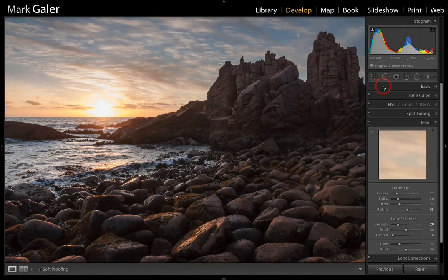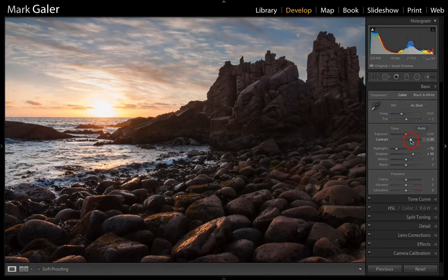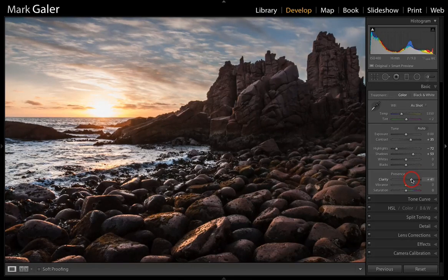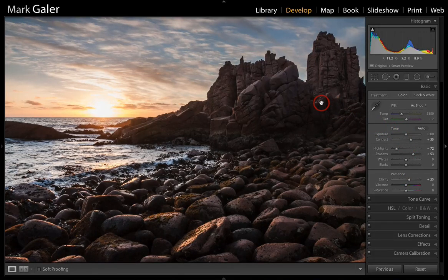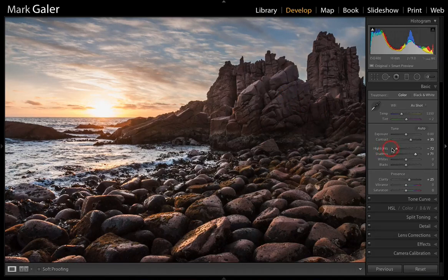Now let's go back to the Basic panel. Having done the lens corrections and detail work, I can fine-tune the image. I might add a little contrast and also a little clarity. It may seem strange to add contrast and clarity to a file that was already very high in contrast, but this can sometimes create a more realistic or dramatic result. If we need to open up the shadows a little bit more and push the highlights down further, we can do that to create a nice balance.